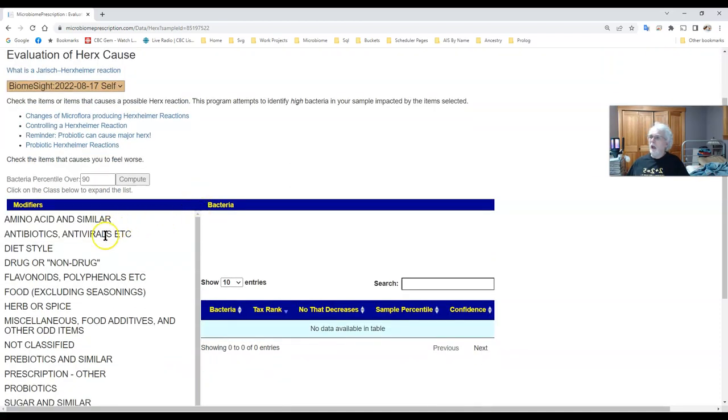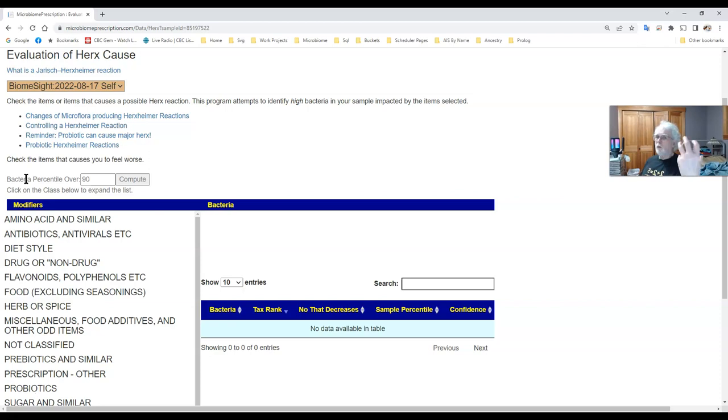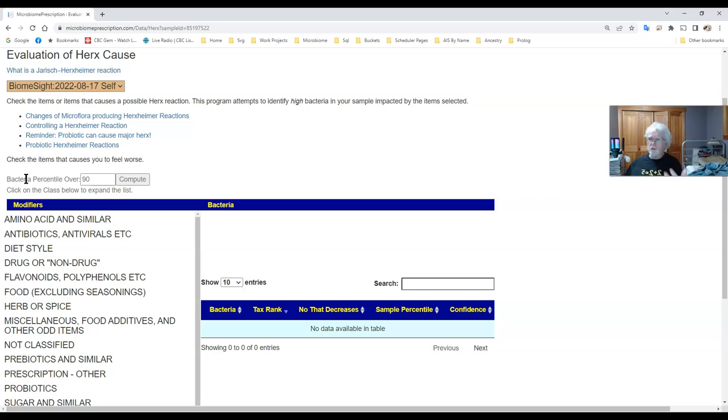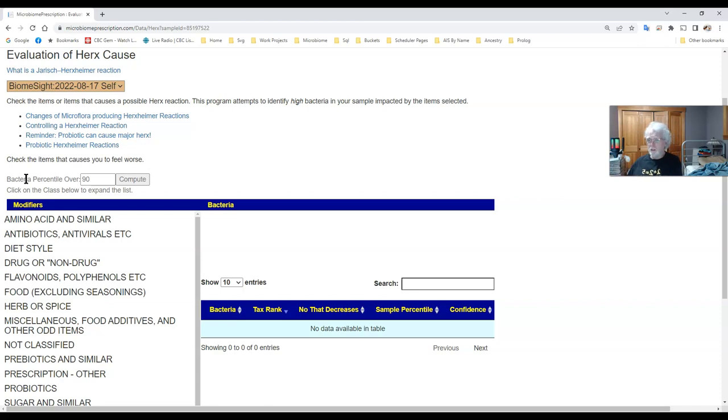And what we have here is for Herxheimer reaction this is based on the premise that you have some overgrowth which is suddenly being walloped by something you're taking directly as in a probiotic or antibiotic or indirectly as in something else you're taking is promoting the growth of the bacteria which is producing natural antibiotics against everything.